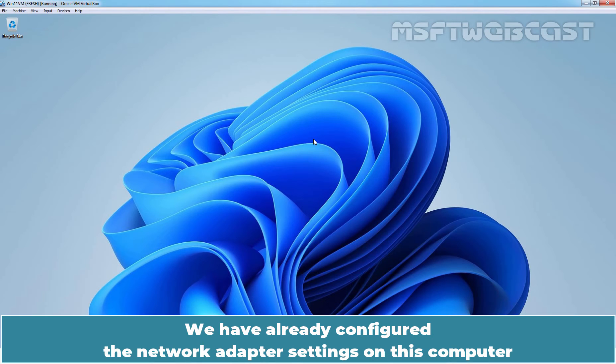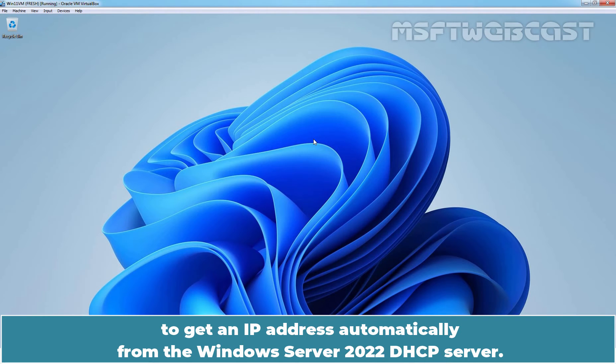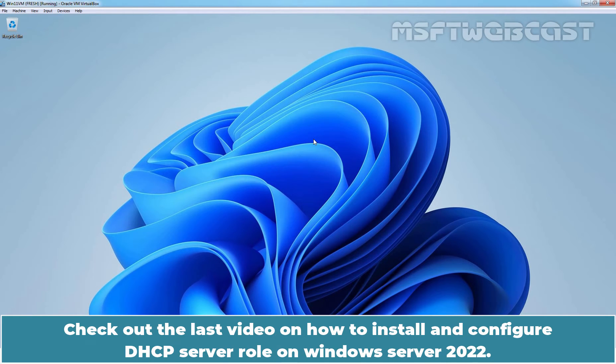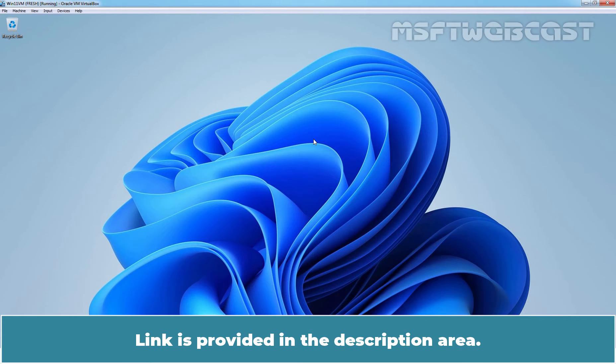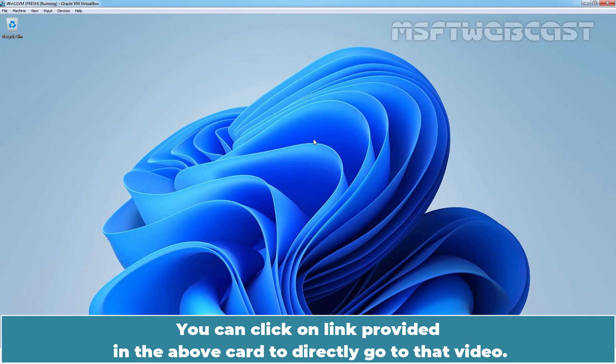We have already configured the network adapter settings on this computer to get an IP address automatically from the Windows Server 2022 DHCP server. Check out the last video on how to install and configure DHCP server role on Windows Server 2022. Link is provided in the description area. You can click on the link provided in the above card to directly go to that video.